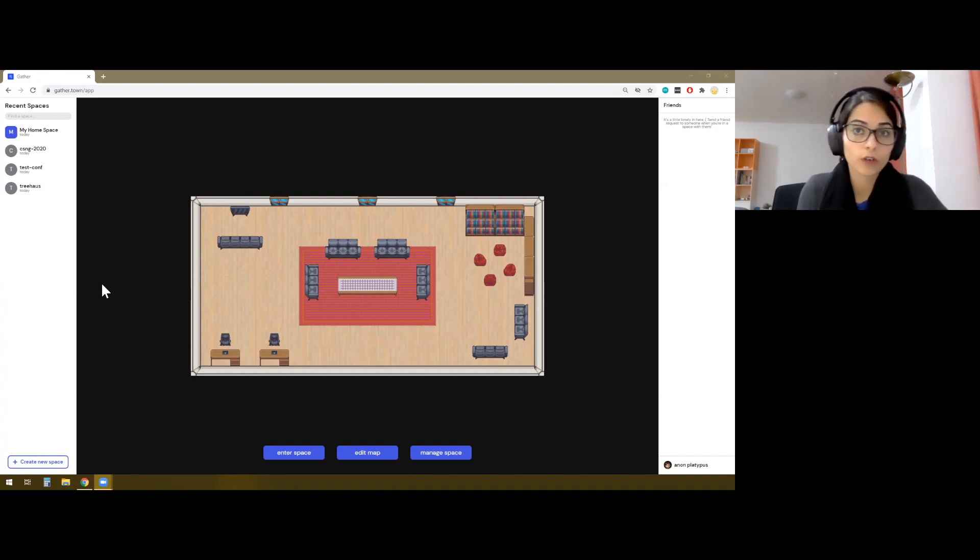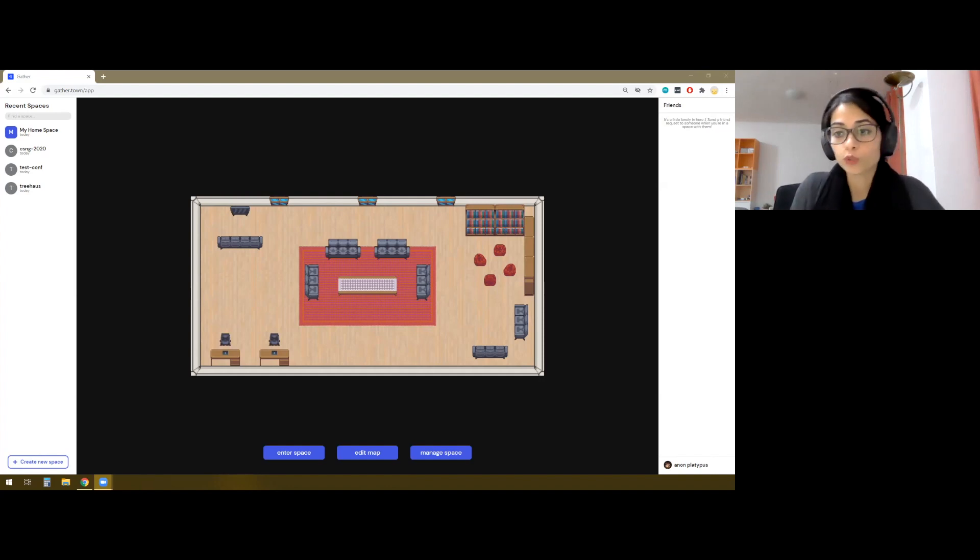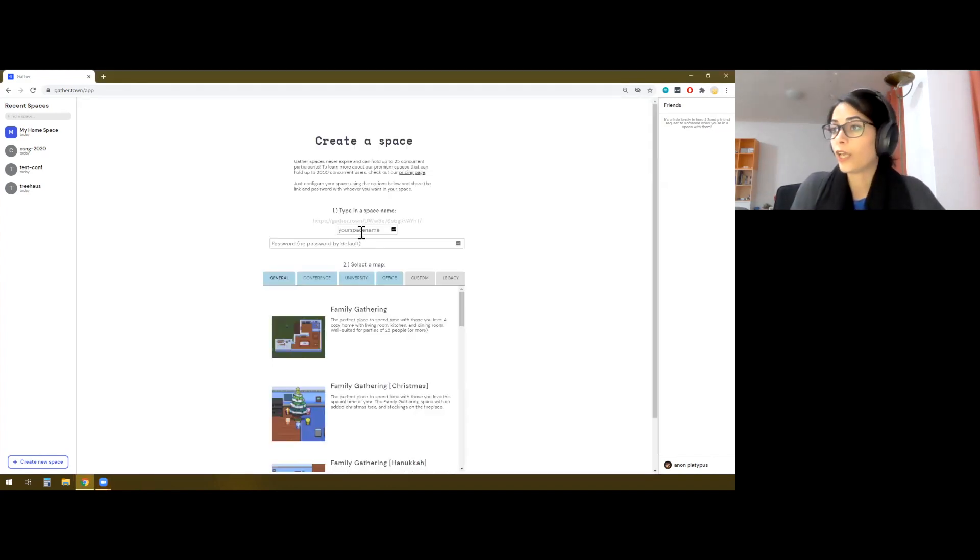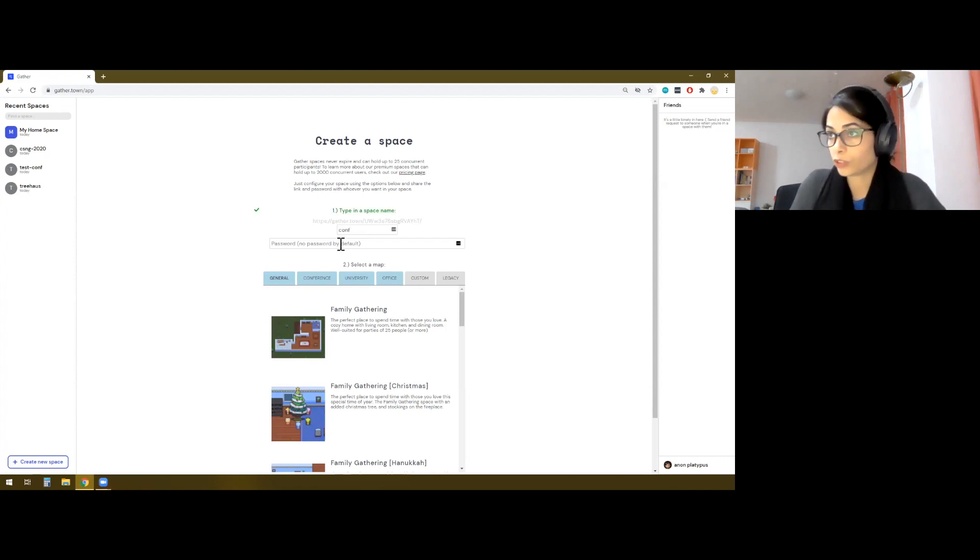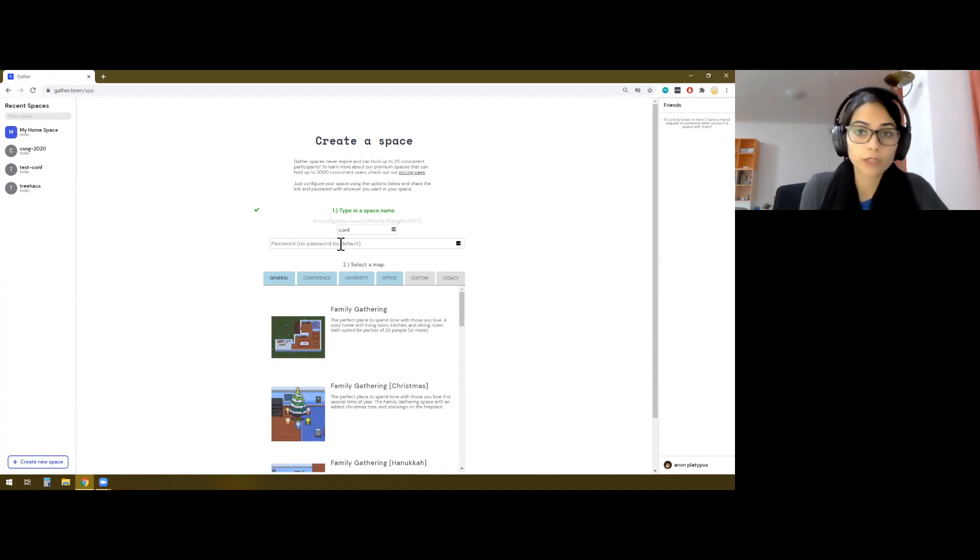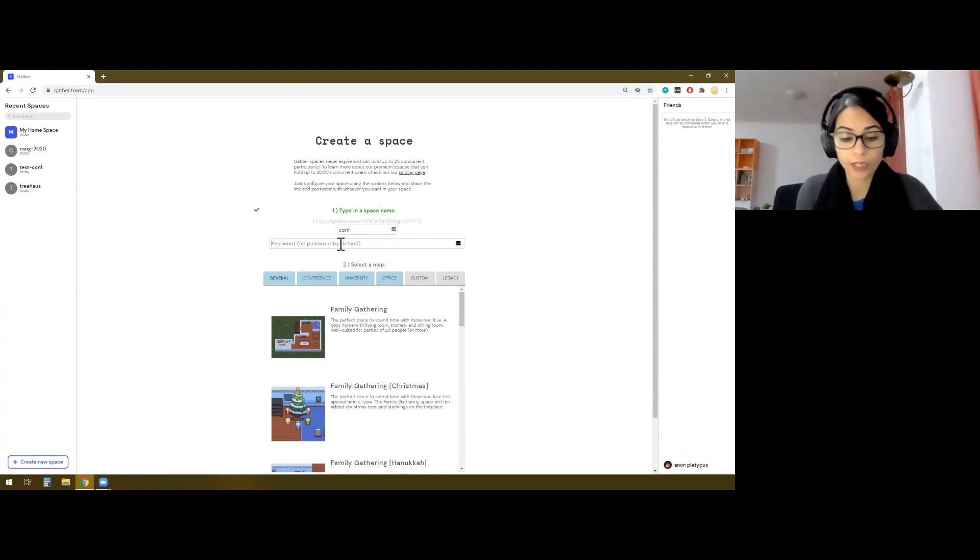In my case, because I didn't have a lot of time, I just repurposed one of the default maps that is provided by Gather. First, you would need to create a new space, and you can give any name. In this case, I will just say conf. You can add a password if you want. This is the first layer of access control that you can provide.